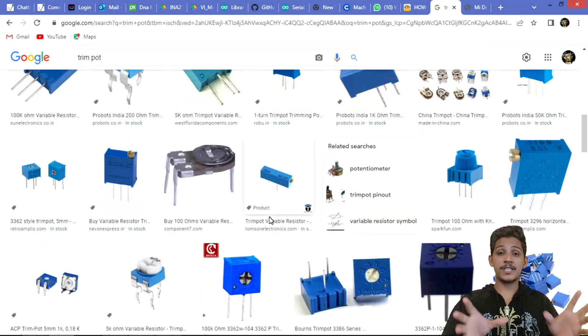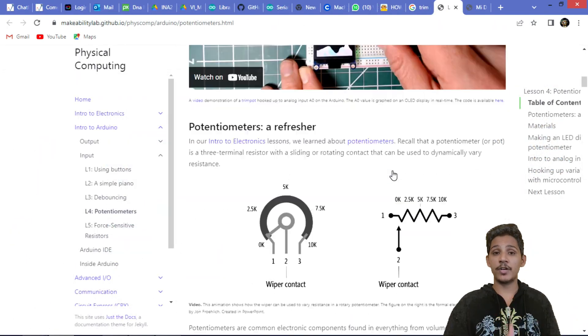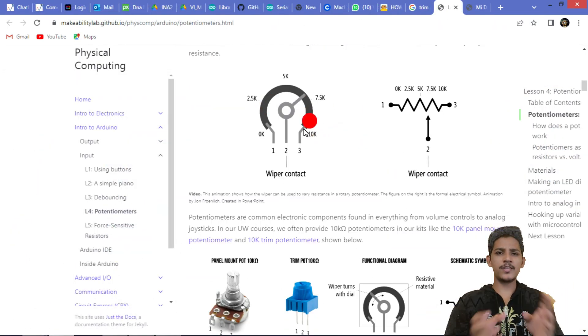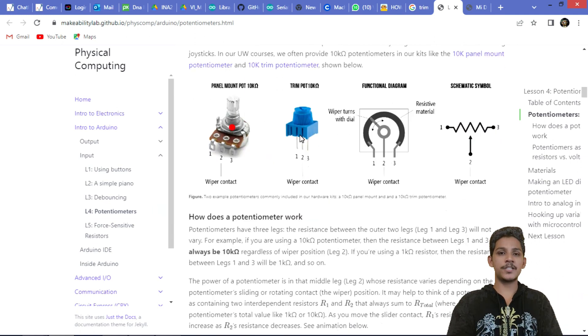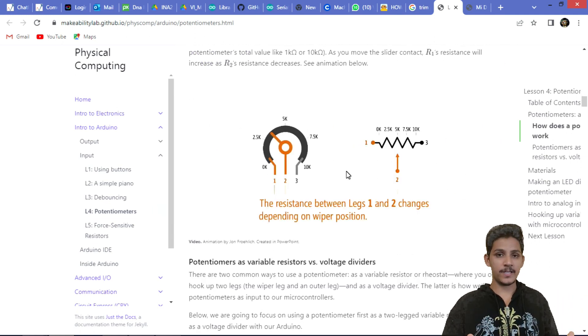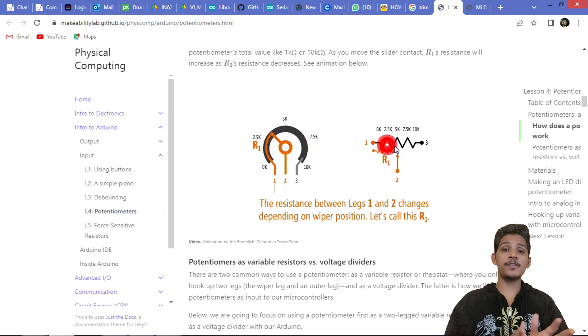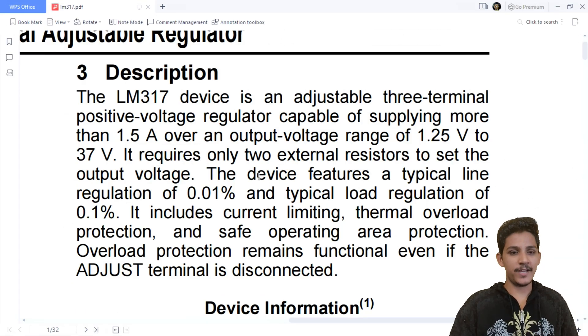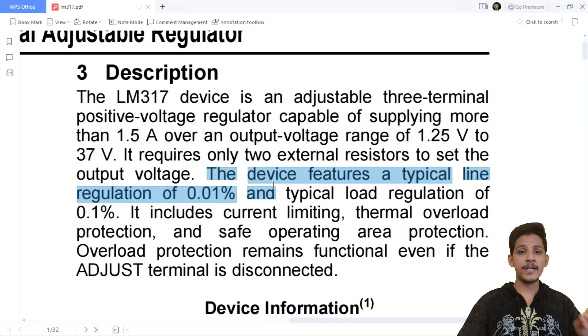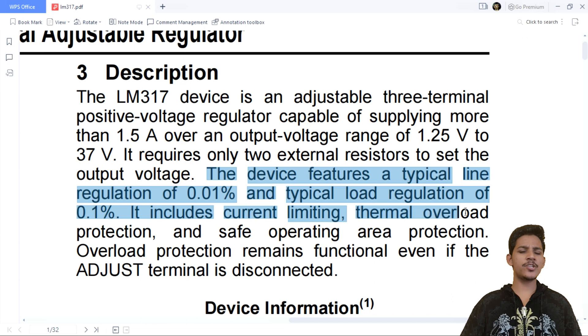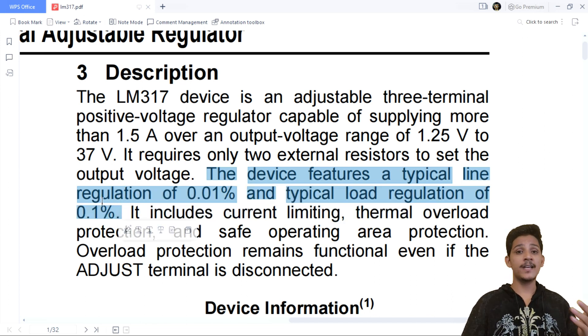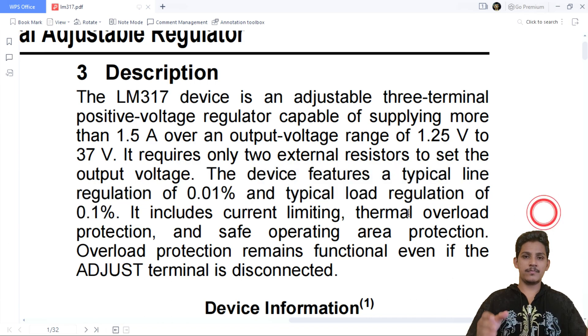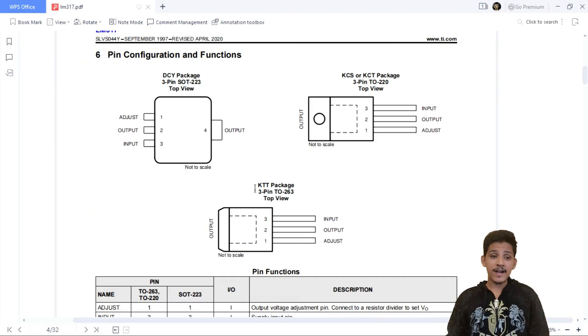They are trying to emphasize that only two resistors are needed to maintain the output voltage in a stable way, and it also offers better line and load regulation. The line regulation is around 0.01%, and the load regulation is 0.1%, which represents the amount of deviation that occurs. This device is available in three different packages, and their dimensions are given right here.